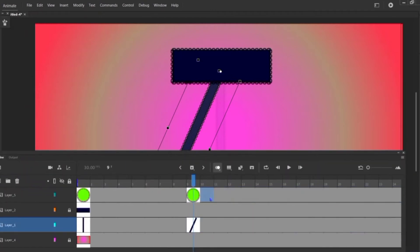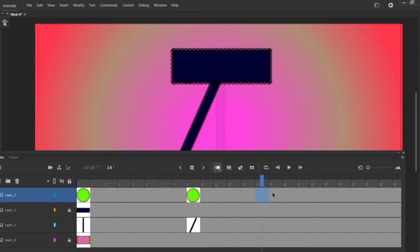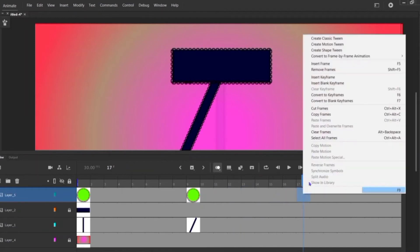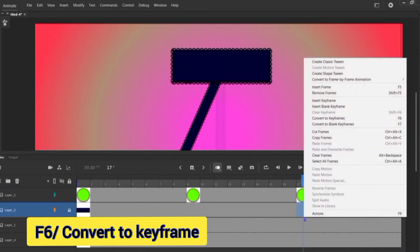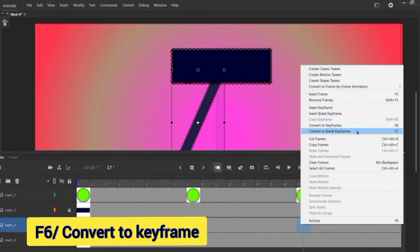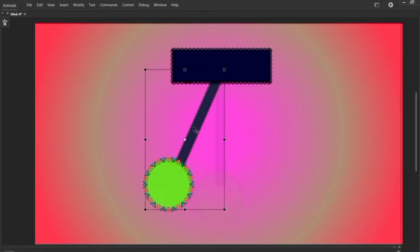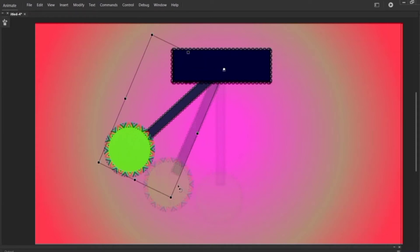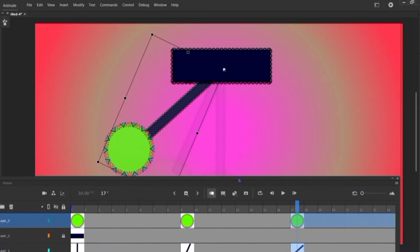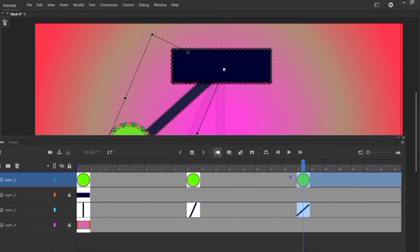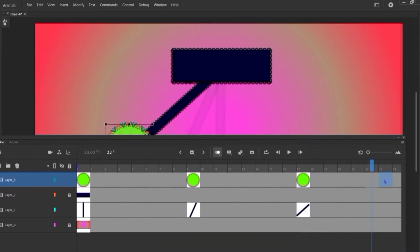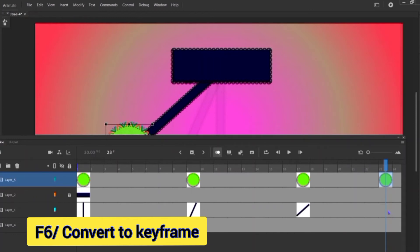Now count seven again and here convert to keyframe. Sorry — here convert to keyframe. Just double-click on it, holding shift, and drag this anchor point to here, then rotate it like this. Count only five this time — because of our animation principle — convert to keyframe here and also convert to keyframe.